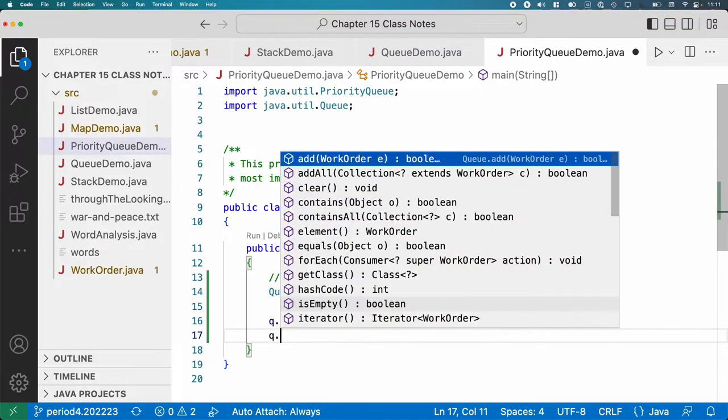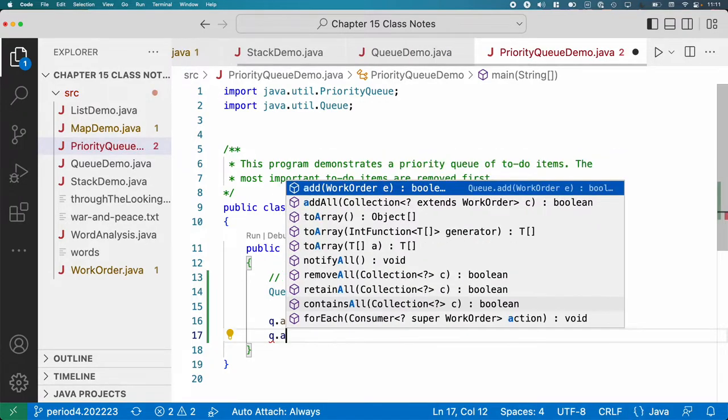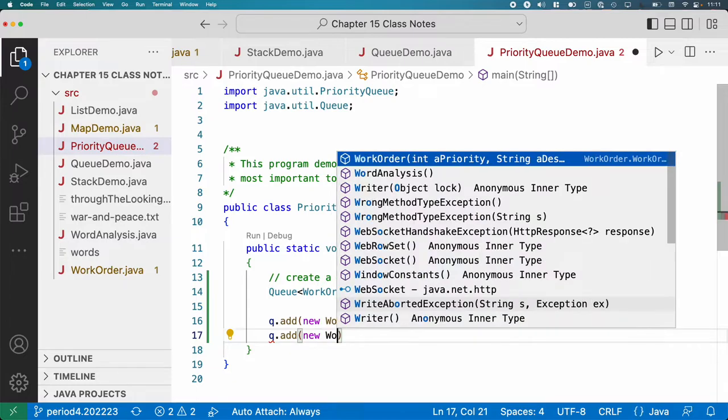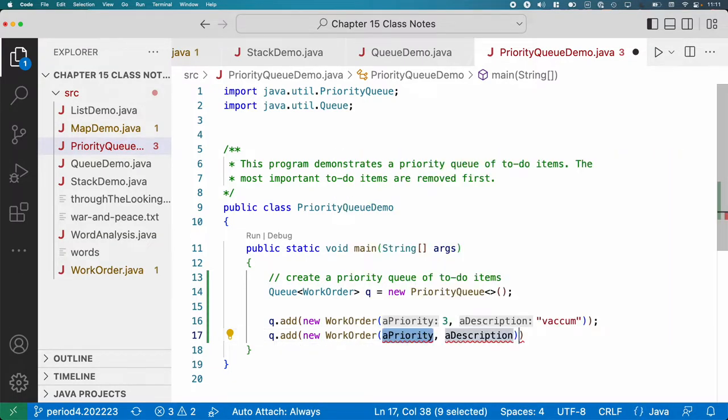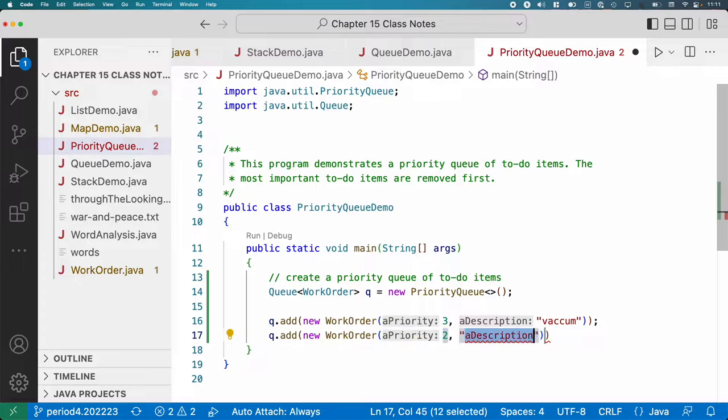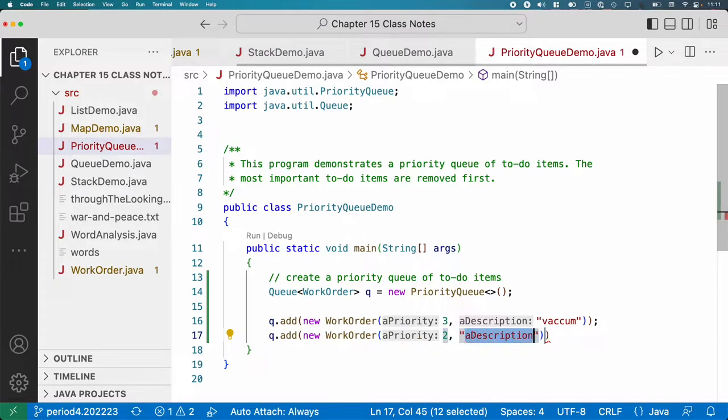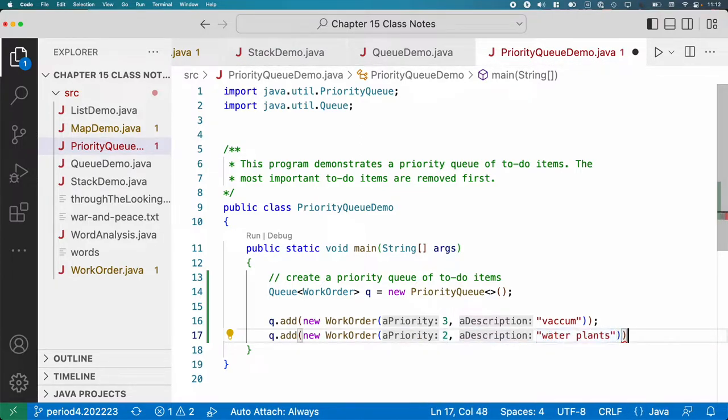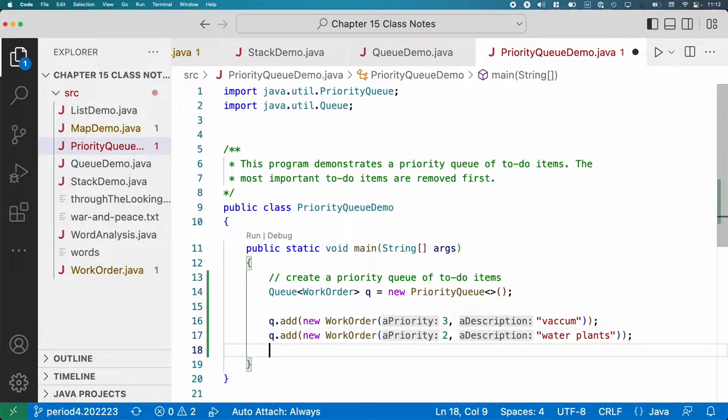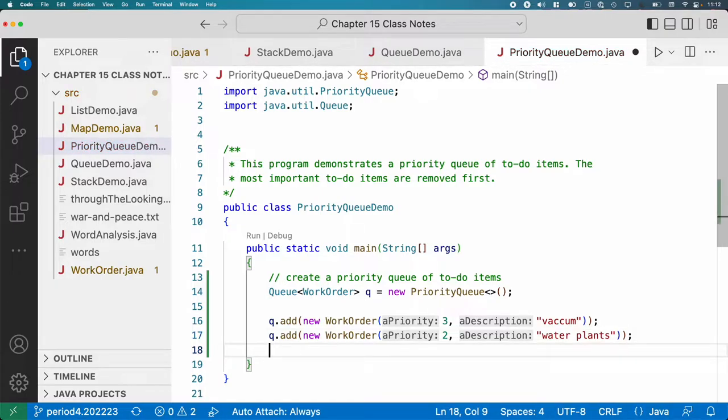Other things that are important. Let's add another item. We'll make a WorkOrder. Priority will be two. It's a little more important, and that is to water plants, because if you don't, they're going to die. If you don't vacuum, eh, you can wait a day. Whatever.